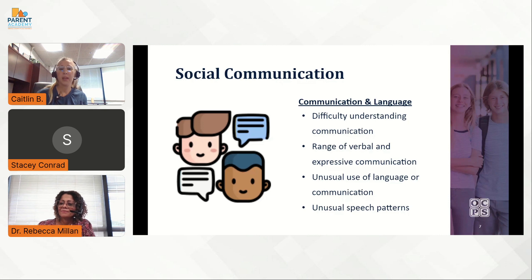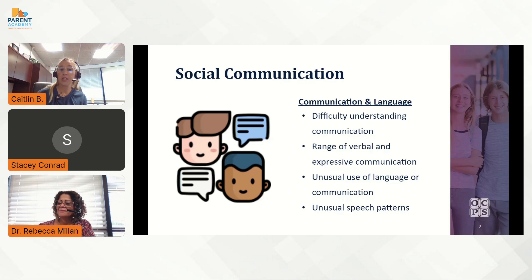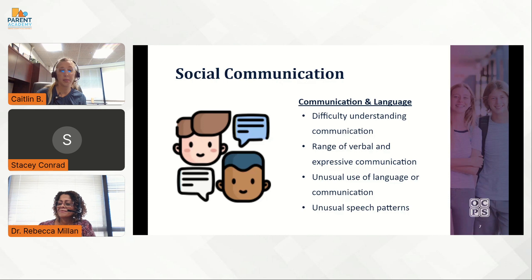One major challenge for many learners with autism is understanding communication. They may have a hard time following directions, understanding questions, or keeping up with information that is presented verbally. Most learners with autism have difficulties or at least differences related to language. There is a wide range of verbal and expressive communication — ranging from learners who are completely nonverbal to learners who may have larger vocabularies than expected for their age.